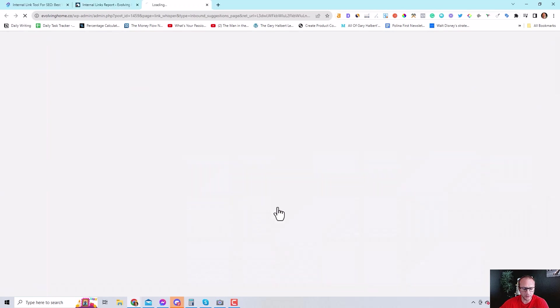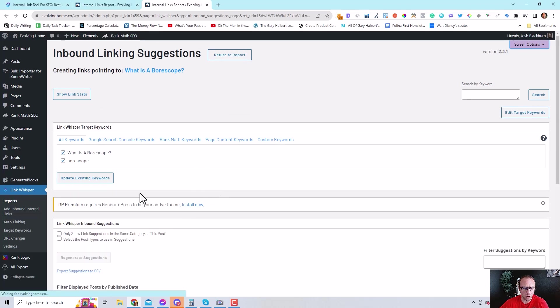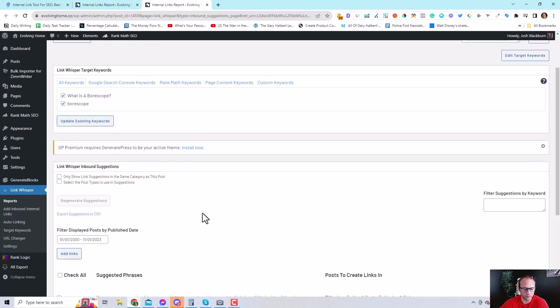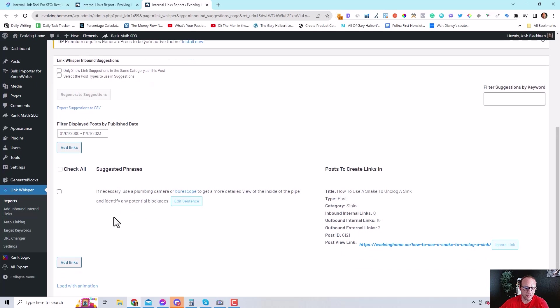Link Whisper is scanning the content on my site to see if there's any internal link opportunities. And it found one here, this article.